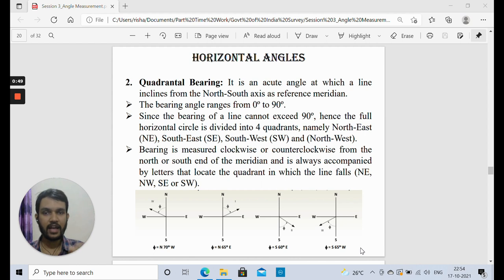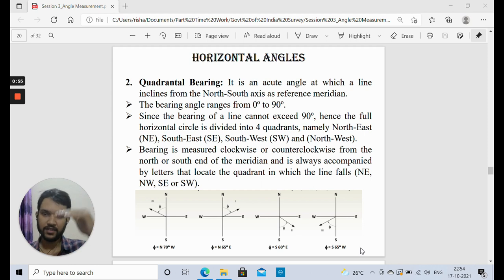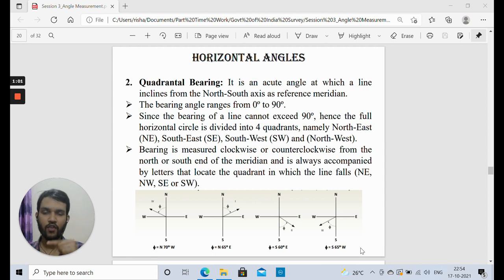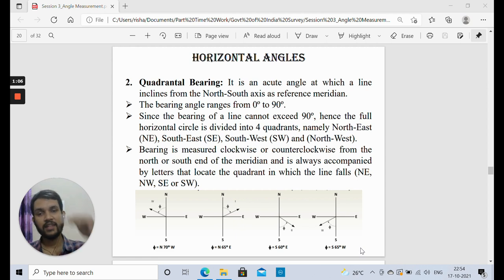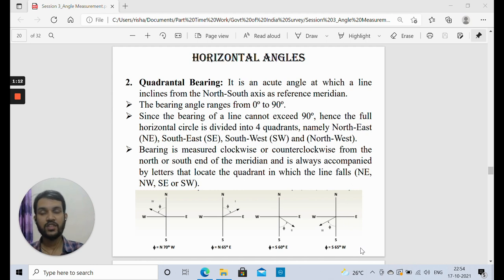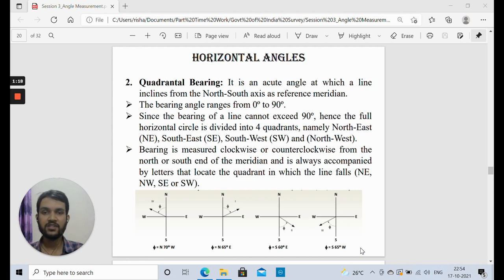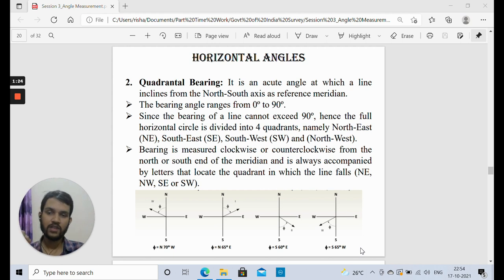Each and every angle measured is either with reference to the northern axis or the southern axis. If the line is lying below — in the second or third quadrant — the angle is measured with reference to the southern axis. If it is lying in the upper two quadrants — the first and fourth — the angle is mentioned with reference to the northern axis. The angle can be measured clockwise or counterclockwise; the key thing is the reference is always north or south, and we also mention in which direction the angle lies.